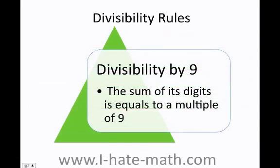You're going to ask me: what about 7 and 8? There are really no rules for 7 and 8. The most important rules are 2, 3, 5, and 6. Let's do the last one — divisibility by 9.